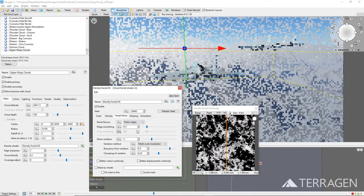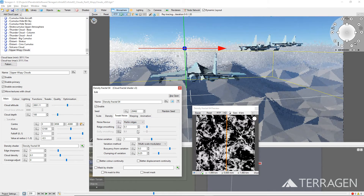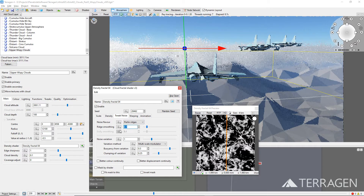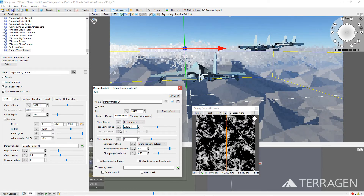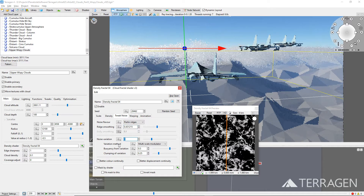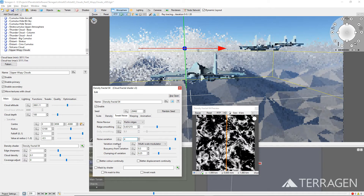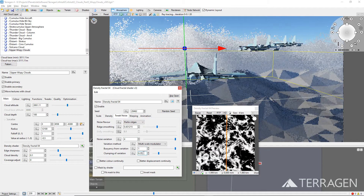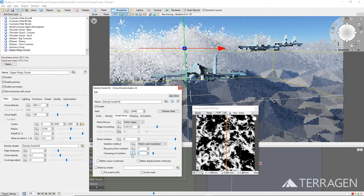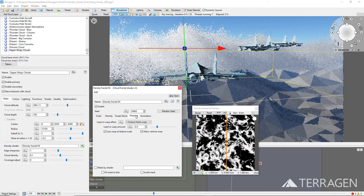For the thin and wispy looking clouds we're after, select the Perlin Ridges pattern. We want to tweak the settings in such a way so that each cloud feature has a brighter center that falls off into softer gray values towards the edge. Increasing the Ridge Smoothing value and Noise Variation value can help to define this look. Discovering the right combination of values to get the look you want involves a lot of experimentation. Keep an eye on both the Shader Preview window and the main 3D preview as you adjust the settings. These are the final settings we chose on the Tweak Noise tab. To help reduce the fractal-looking nature of the noise pattern, we can apply a Warping effect, which will introduce some swirling motion into the pattern. Under the Warping tab, set the Lead-in Warp effect to 1 Octave Perlin Warp and the Lead-in Warp amount to 2.